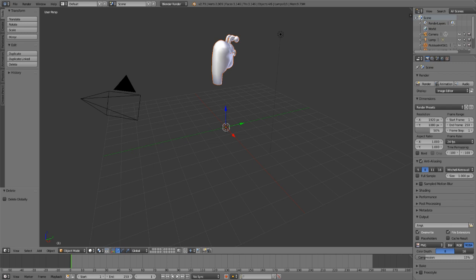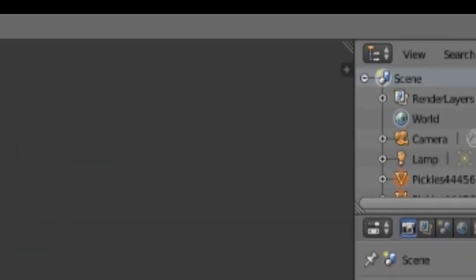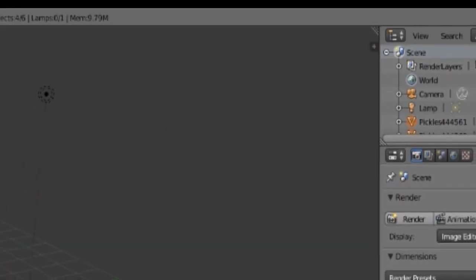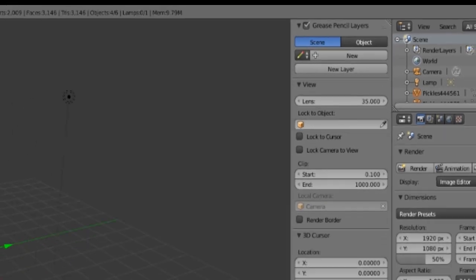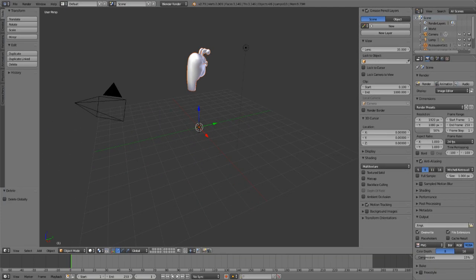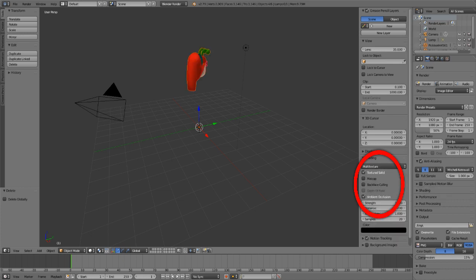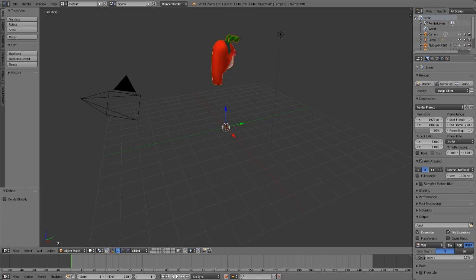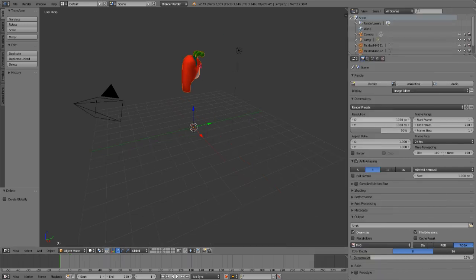Your character will appear gray without color. At the top, drag out the panel to reveal more settings, then click Textured Solid and Ambient Occlusion. Put the panel back — this gives your character color and makes them look correct.